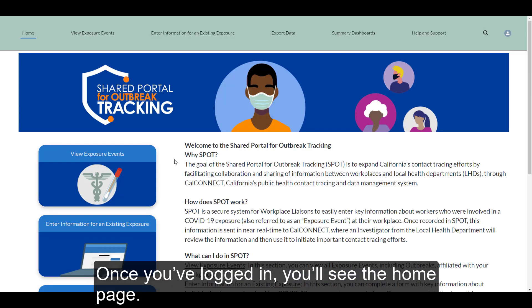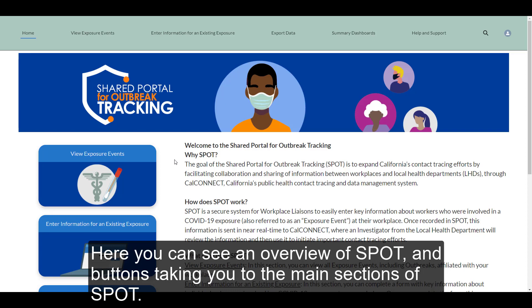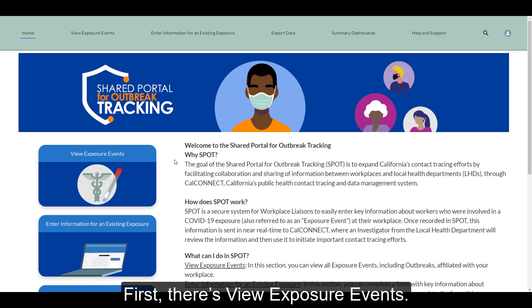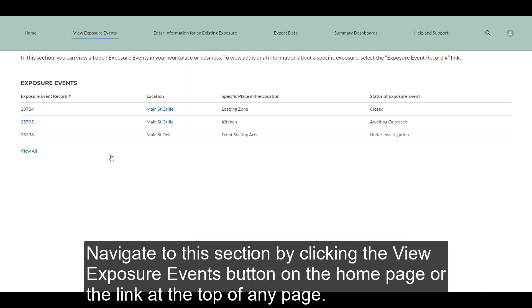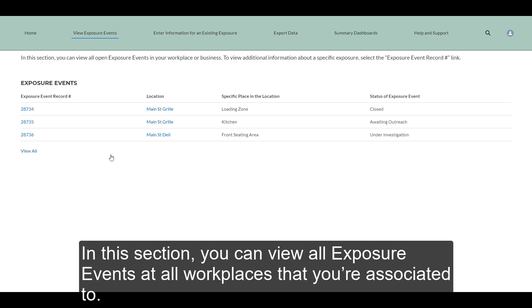Once you've logged in, you'll see the homepage. Here you can see an overview of SPOT and buttons taking you to the main sections of SPOT. First, there's View Exposure Events. Navigate to this section by clicking the View Exposure Events button on the homepage or the link at the top of any page.